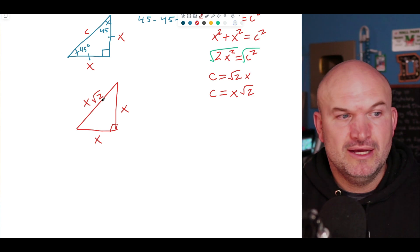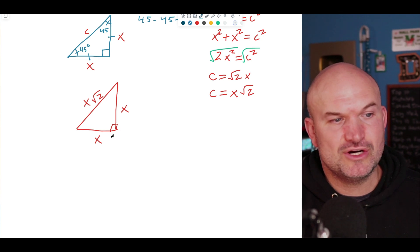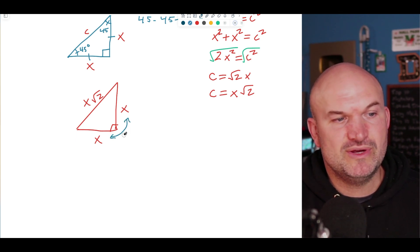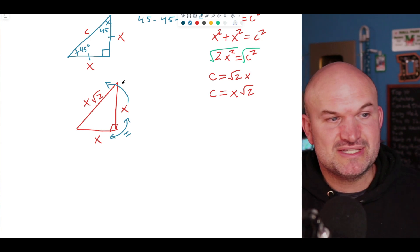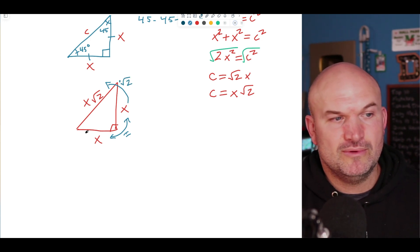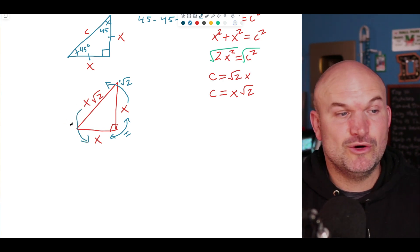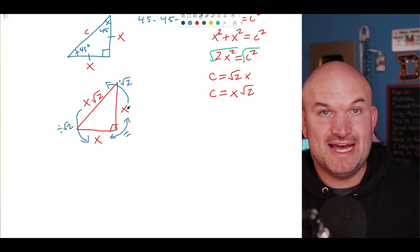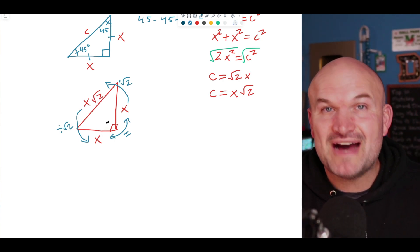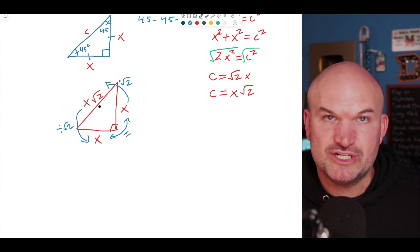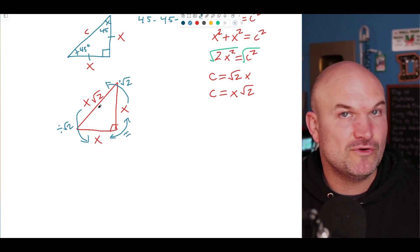Let's summarize the relationships between the sides of the 45-45-90 triangle. Going between the two legs, they are always equal to each other. To go from a leg to the hypotenuse, you multiply by the square root of 2. To go from the hypotenuse to a leg, you divide by the square root of 2. At the end of this video there'll be a worksheet where you can practice these relationships.